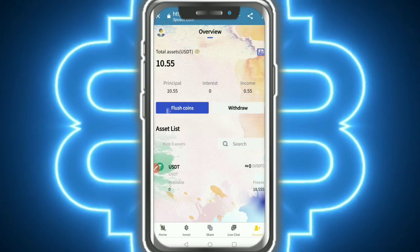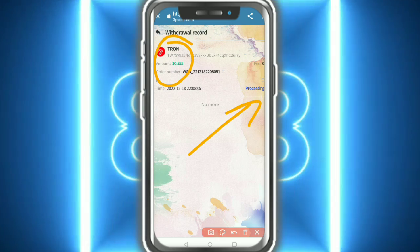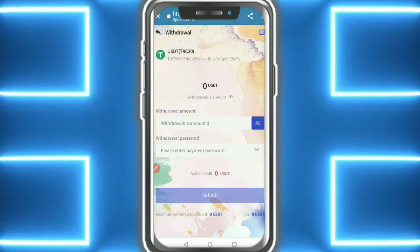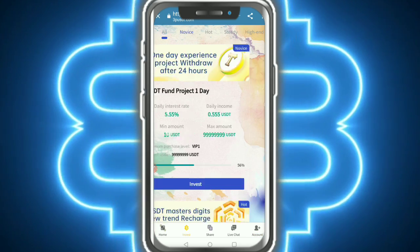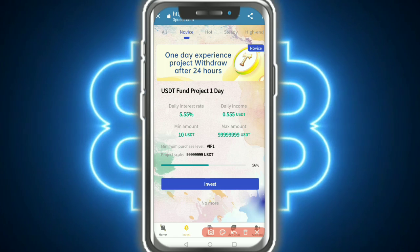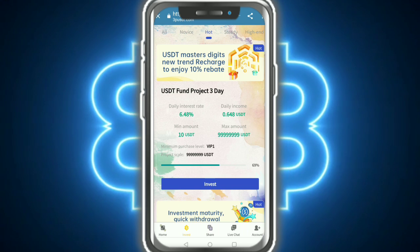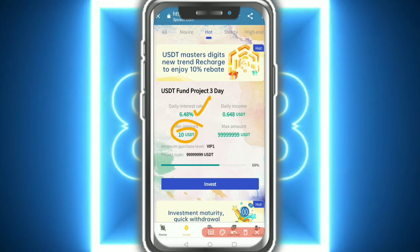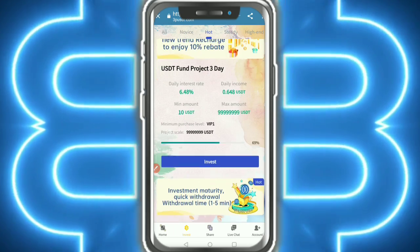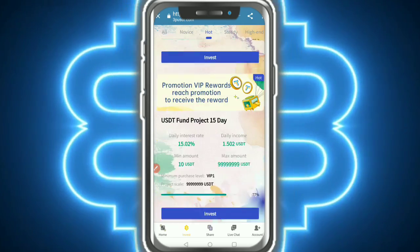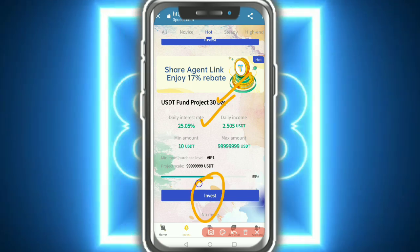The withdrawal application was successful. Here you can see the withdrawal is processing - you need to wait. Regarding investment, it is very simple. The one-day investment plan earns 5.5 percent. You can also see another plan at 6.48 percent with a minimum of 10 USD.